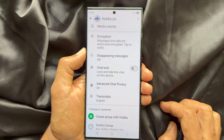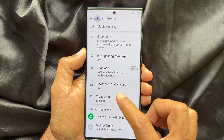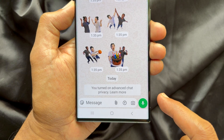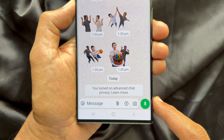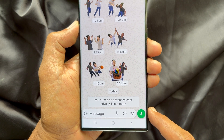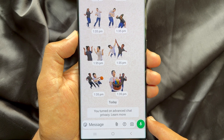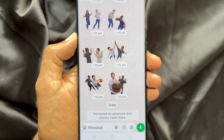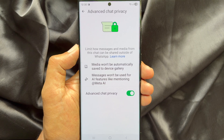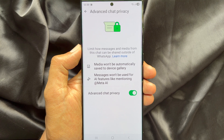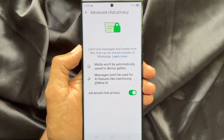When this feature is on, you will see the message: 'You turned on advanced chat privacy for this conversation.' So these are the steps to enable advanced chat privacy for WhatsApp.